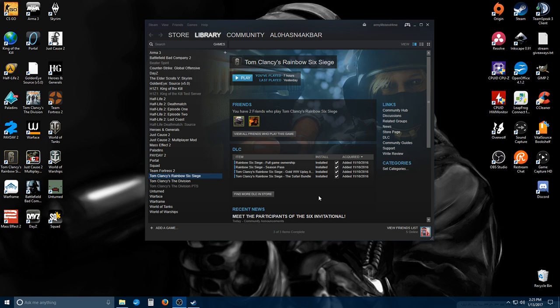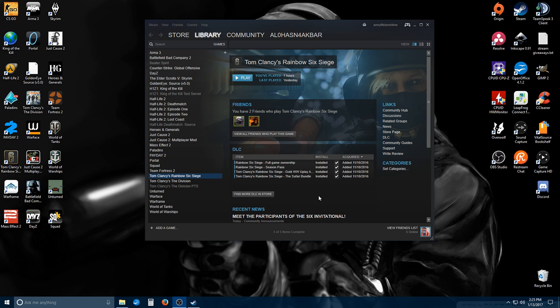The problem is whenever you go to launch a game, you're going to get a little window pop up saying 'game launching.' It's going to flash a little black window that disappears very quickly, then tell you the game is launching again. It will just keep looping constantly. There's a couple things you can try to resolve this.